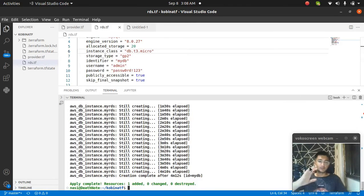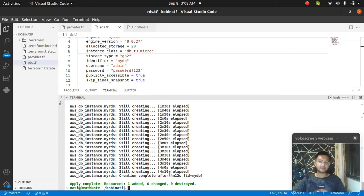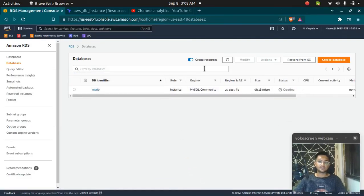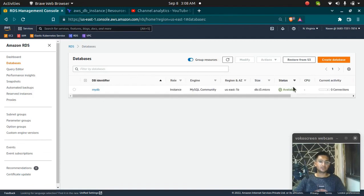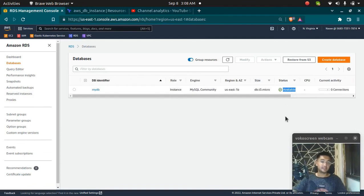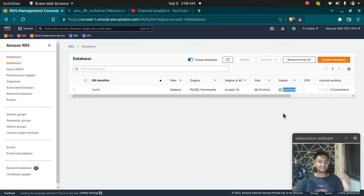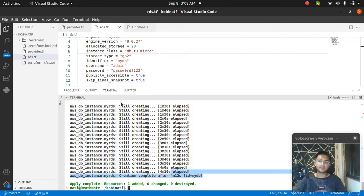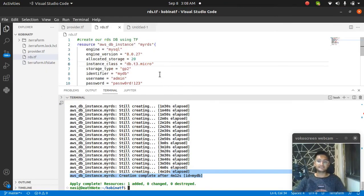Now this instance has been created after four minutes and 12 seconds. Let's see in the console. If I refresh now, it says it is available, which means we have successfully created our RDS instance using Terraform. I'm going to paste this code in the description.